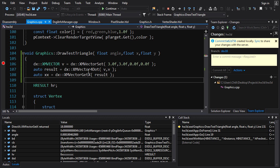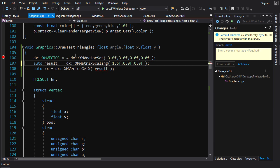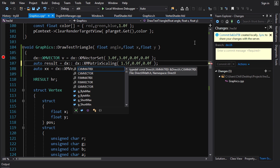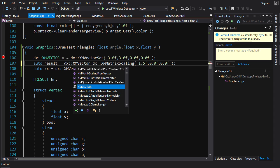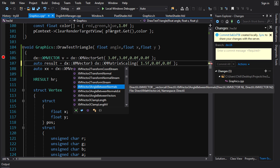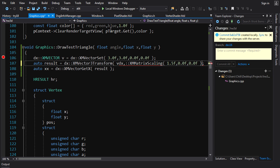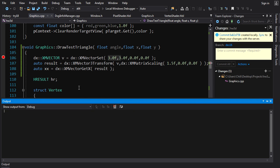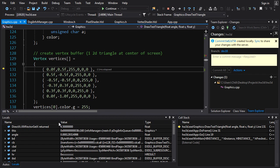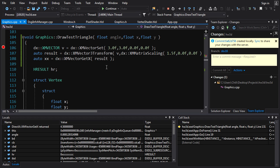One final example: transforming an XMVector with an XMMatrix. You have two options — `XMVector3Transform` which interprets the matrix as 3×3, or `XMVector4Transform` for 4×4. We call `XMVector3Transform(v, matrix)`. If we scale by 1.5, we expect 4.5 in the X component — and stepping over it, we do get 4.5. Simple as that.